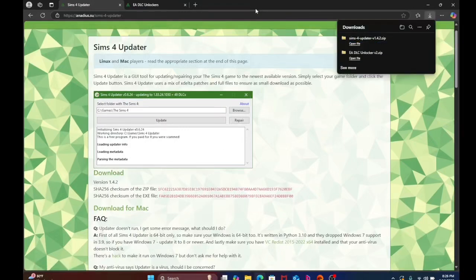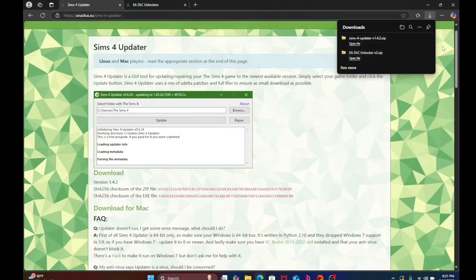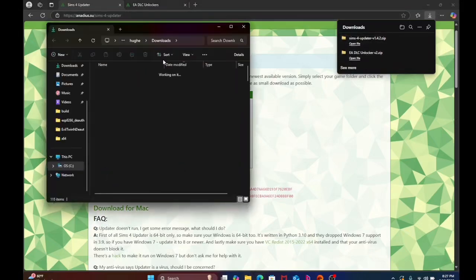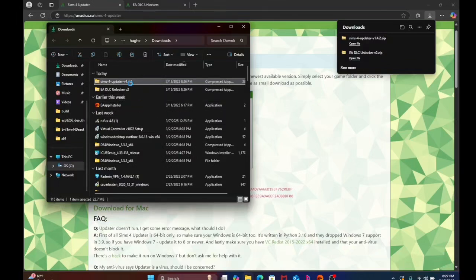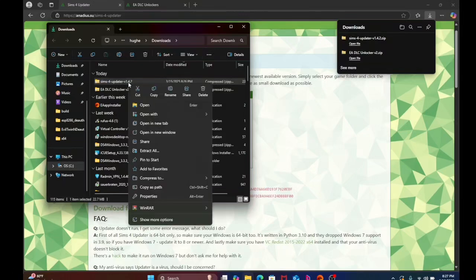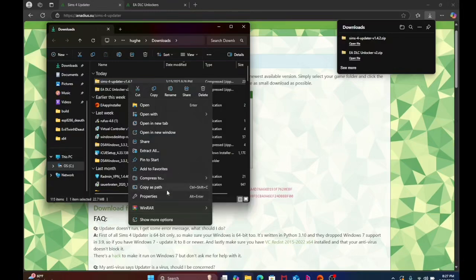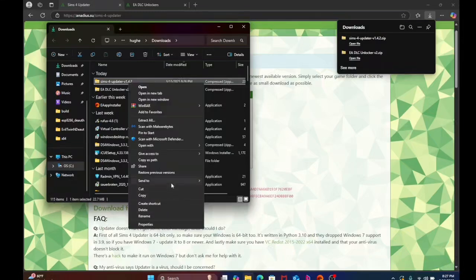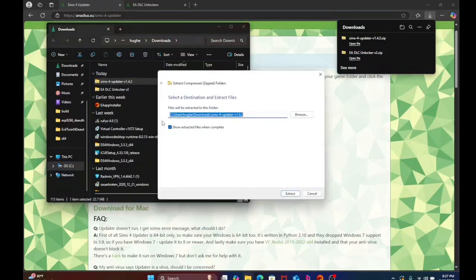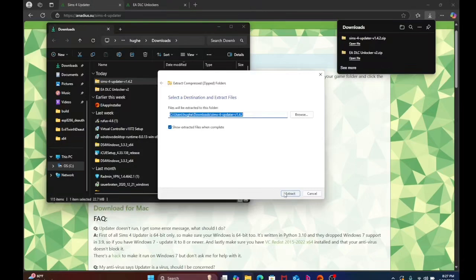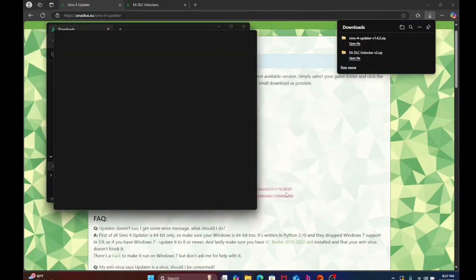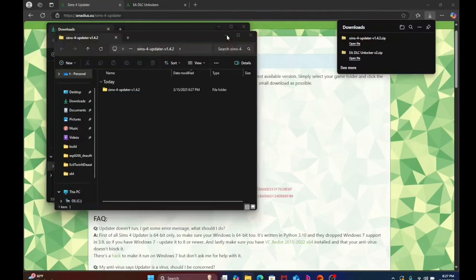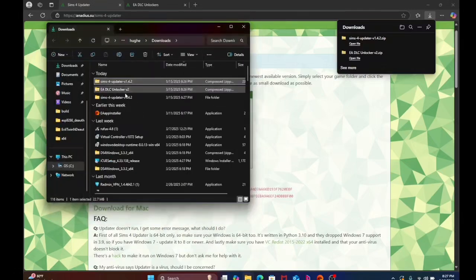Now just click over here on this little file, it'll open up the file explorer, you're going to right click, you're going to go down to show more, and then it should pop up with extract all, extract all, minimize that a second.